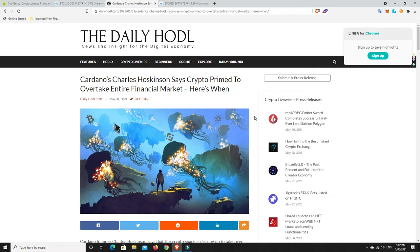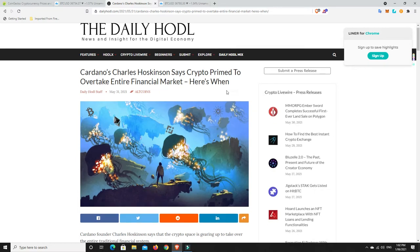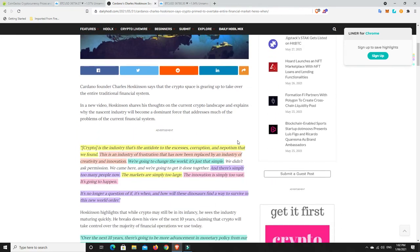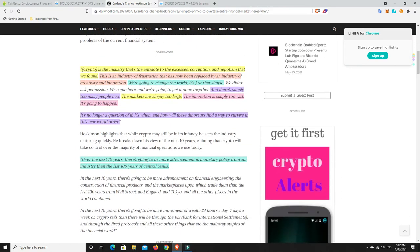But he says here, Cardano's Charles Hoskinson says crypto is primed to overtake the entire financial market. He even gives a timeline. No, I completely agree. I think it's almost guaranteed at the moment that it's going to happen. There are some things that can kind of come up in the way, but really, I'm probably leaning more towards it's guaranteed to happen. It's just a matter of when. But I like this story and some of the things he said.